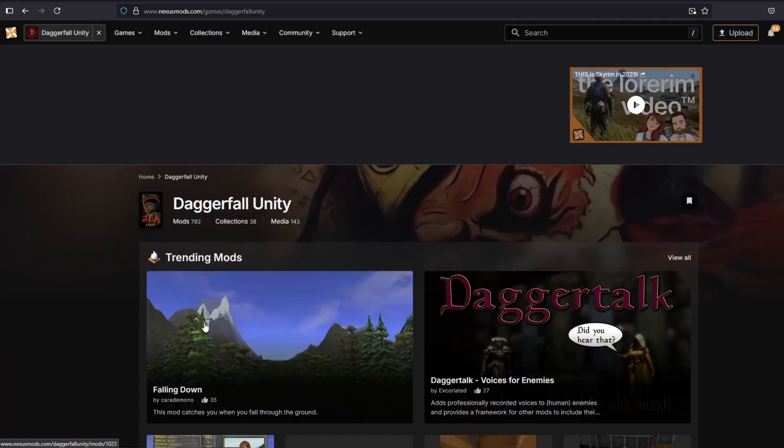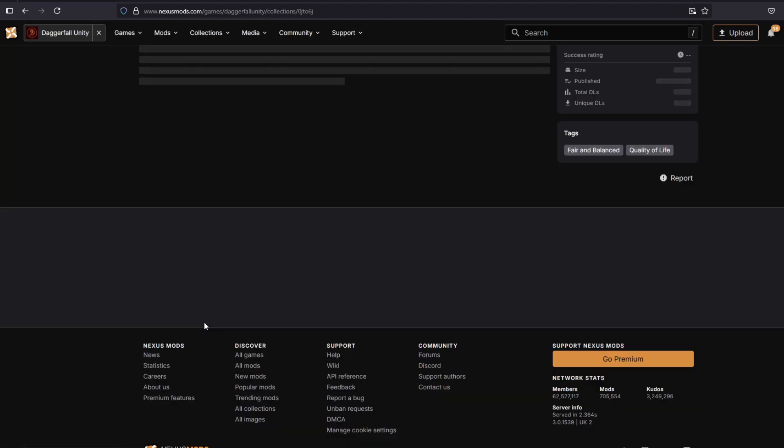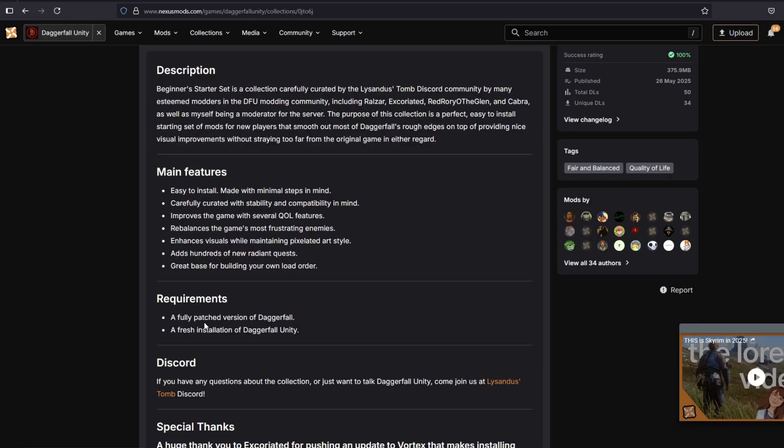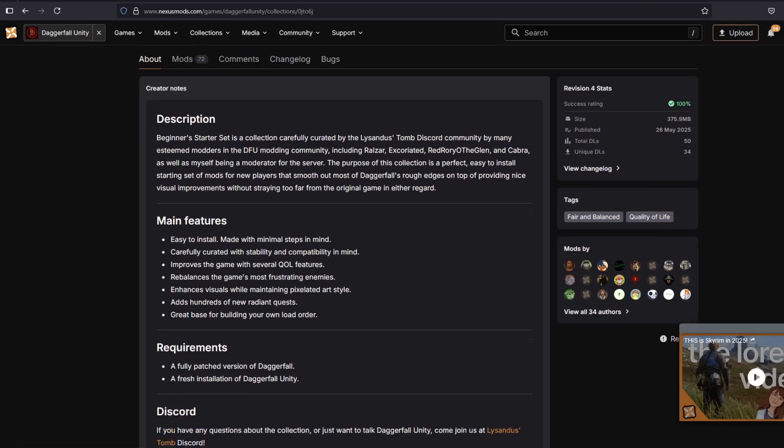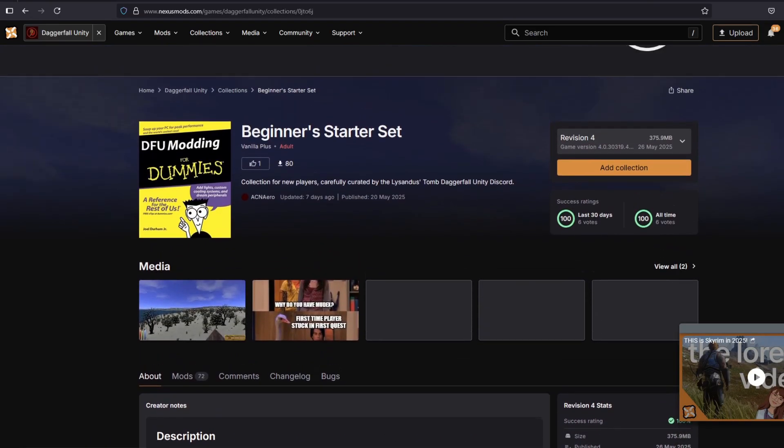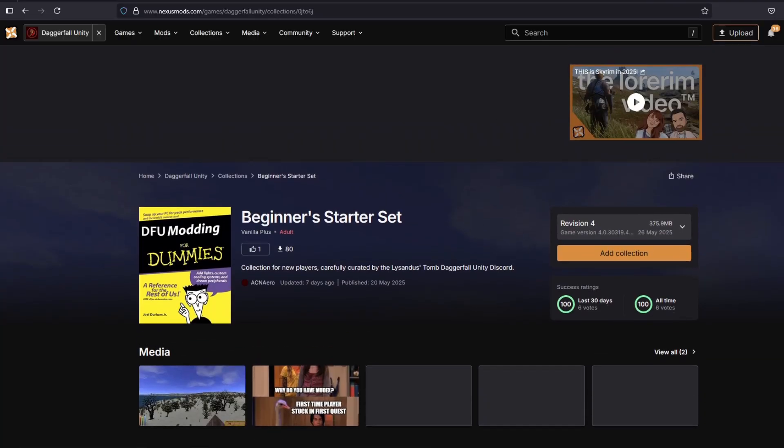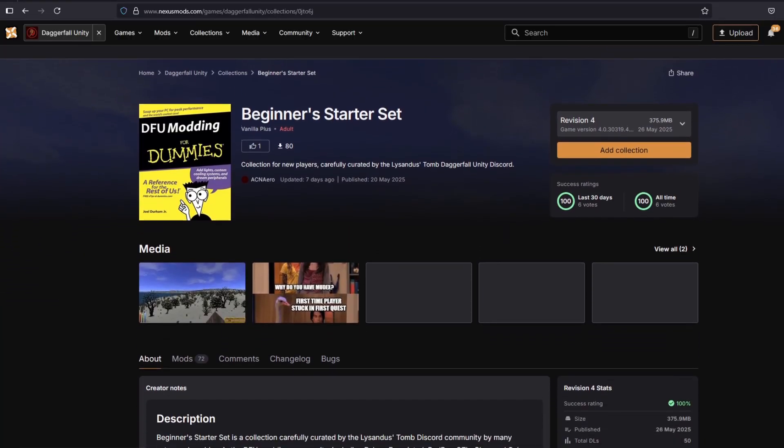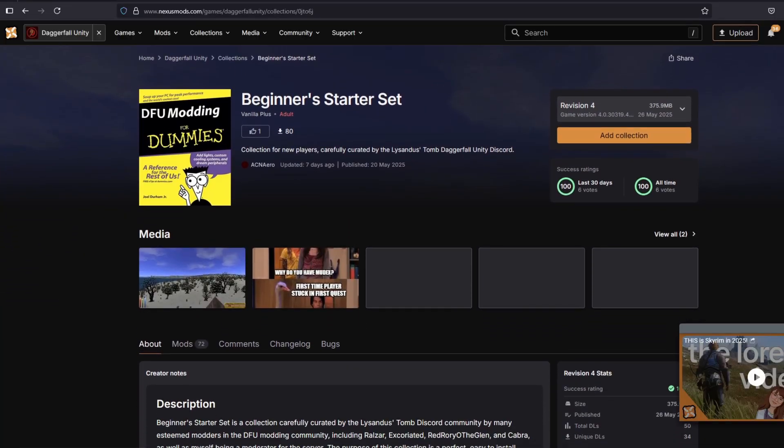This has been carefully crafted by our fine friends over at the Lysandus Tomb Discord server. If you have the time, please check them out and give them your support. They've put in a lot of work to make sure that people can enjoy this wonderful game to its fullest extent.